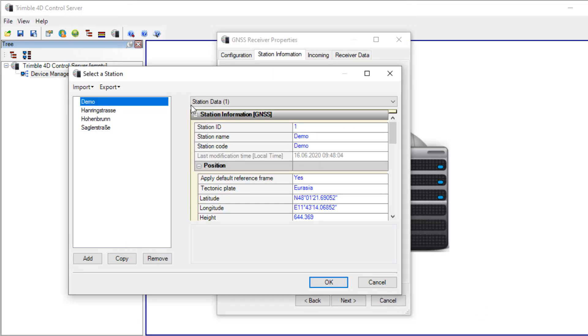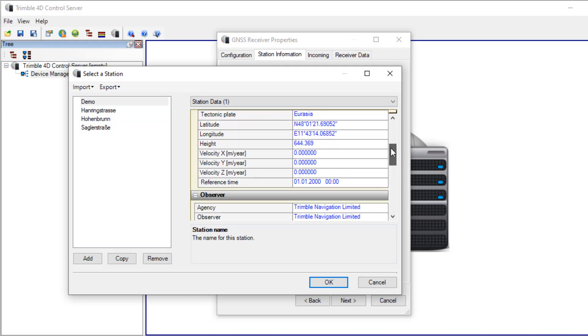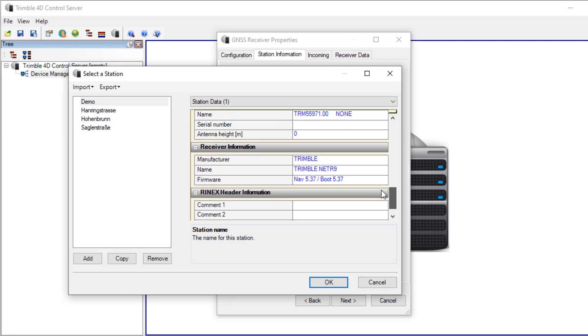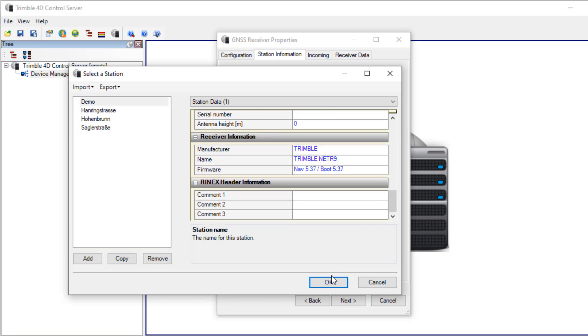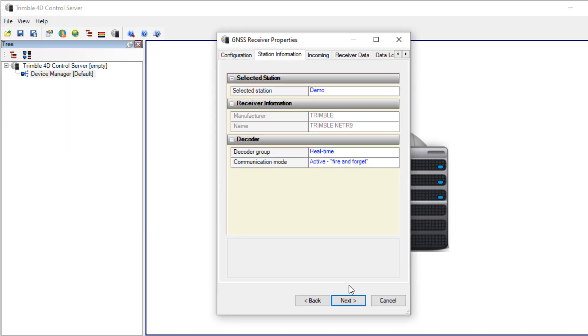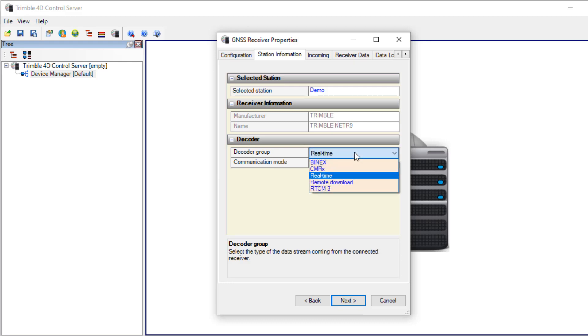So here we see the new station with the name, the position and the antenna and receiver. Here it's important to check the decoder group. Real-time is the same as Trimble RT7027 in the NetR9, so I have to select this.